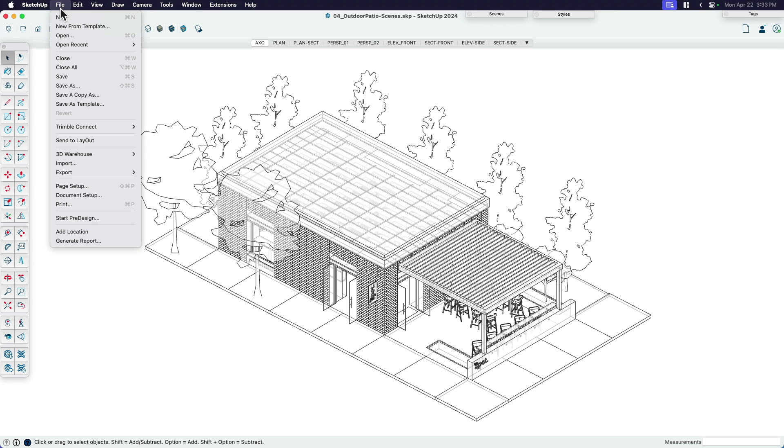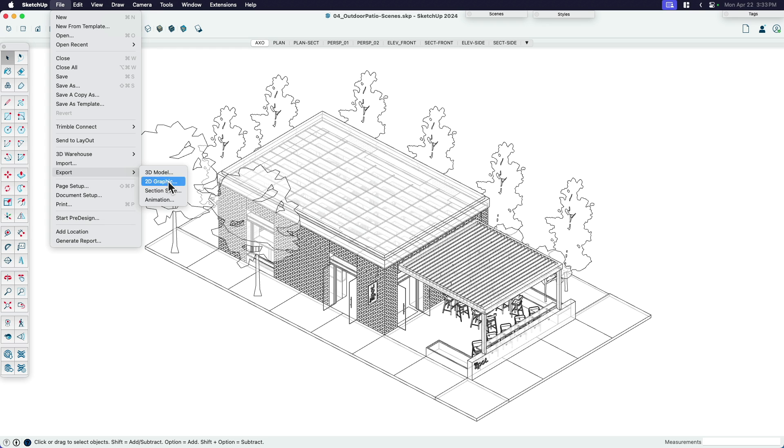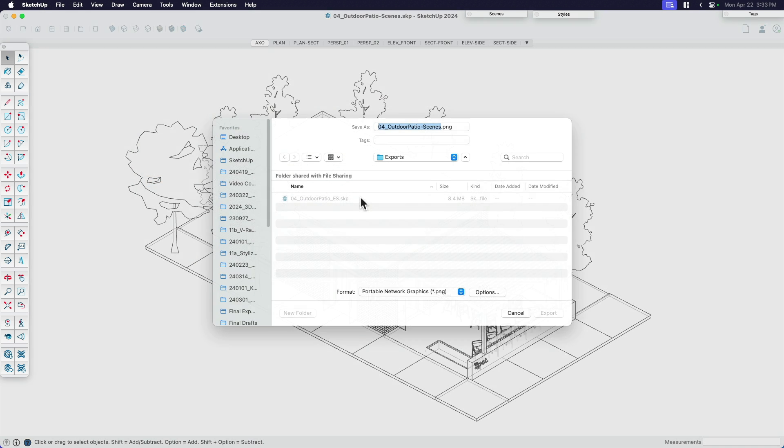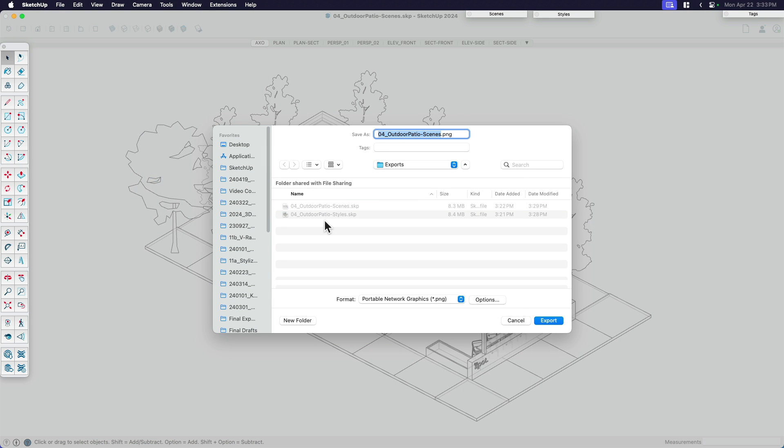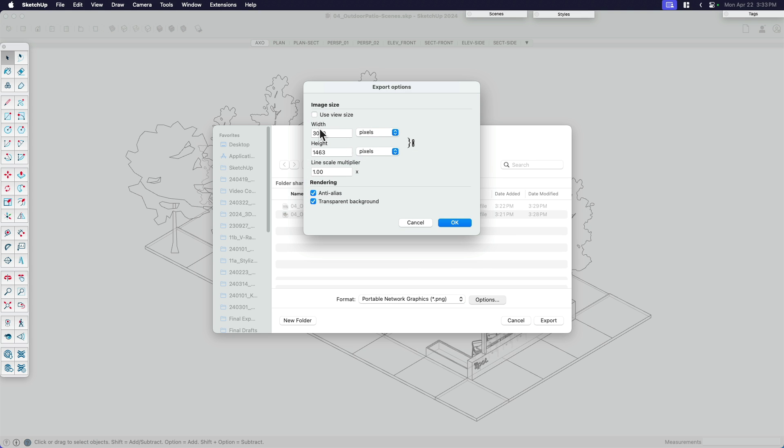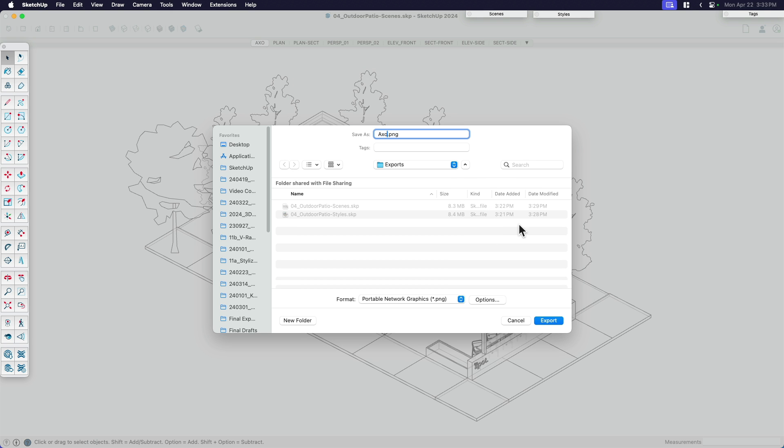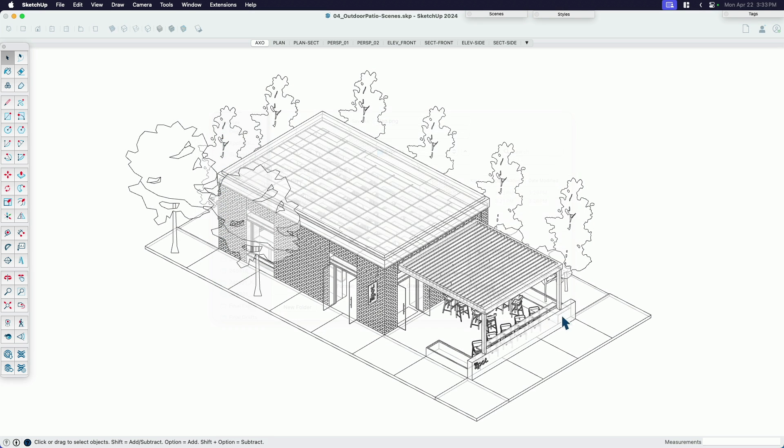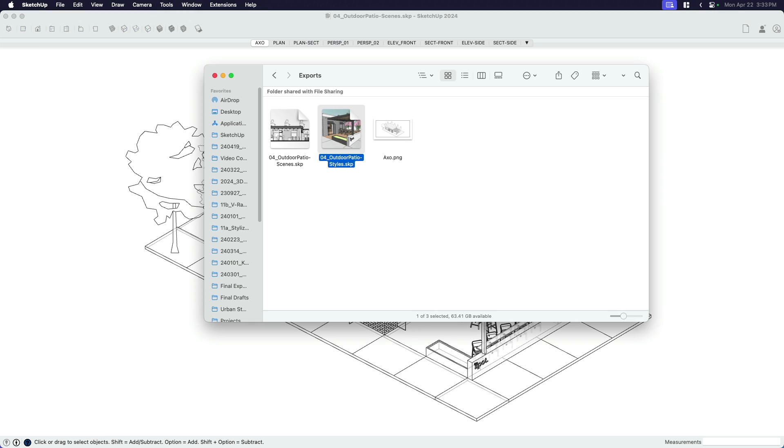So now the traditional way to do it, if we're going to compare the process, I would come over here to file, export, and in this case, I'm going 2D graphics. So I want to go to PowerPoint or InDesign or maybe send something to layout. I just want to grab an image of this. I would name this one Axonometric or Axo. Double check the size settings. Make sure I'm using my view size, 1080p, thereabouts. Click OK and export. And there it is. If I check my file, there's my export.